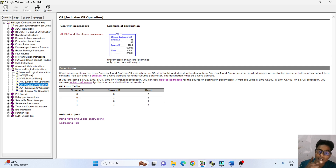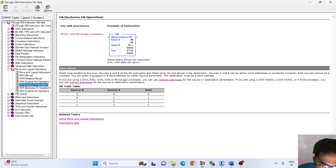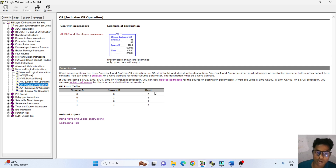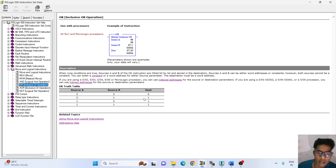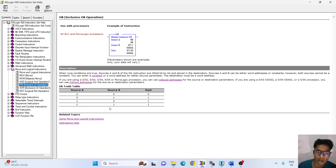For the source description, you can see: source A and source B are destination values. If 0 is 0, then the destination is 0. If source B is high (0 to 1), then the destination is 1. If source A is high (1 to 0), then your destination is high. If both are 1, then your output is true.